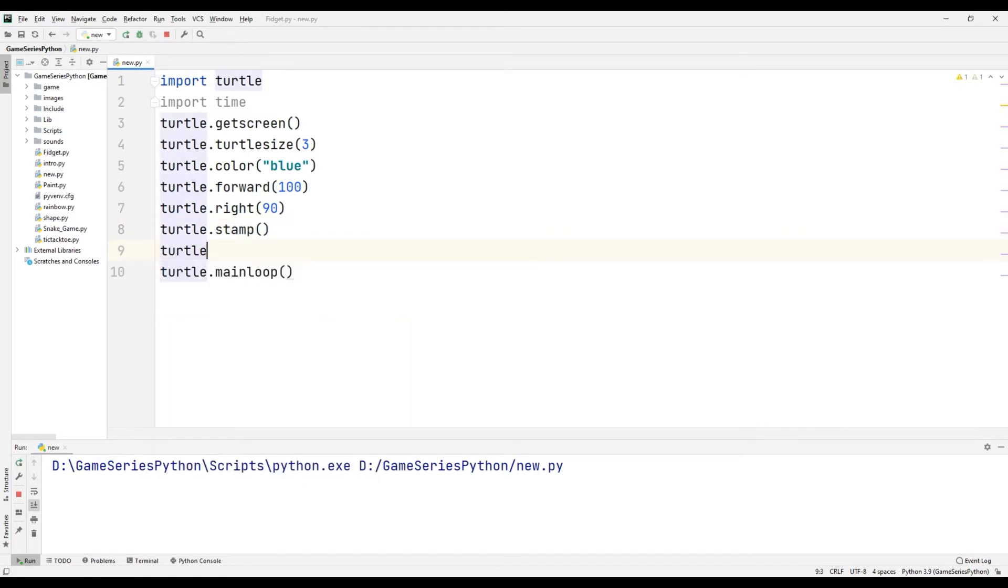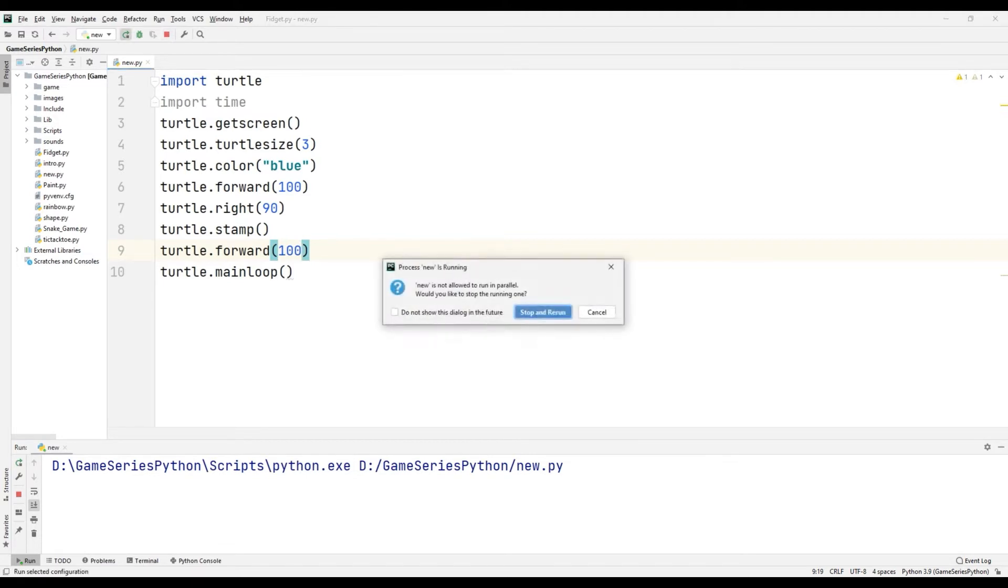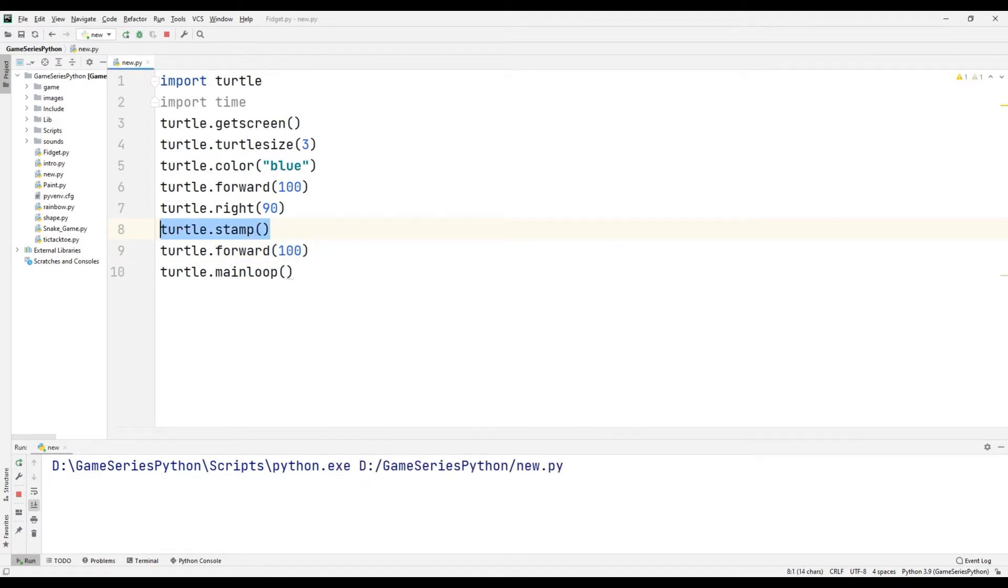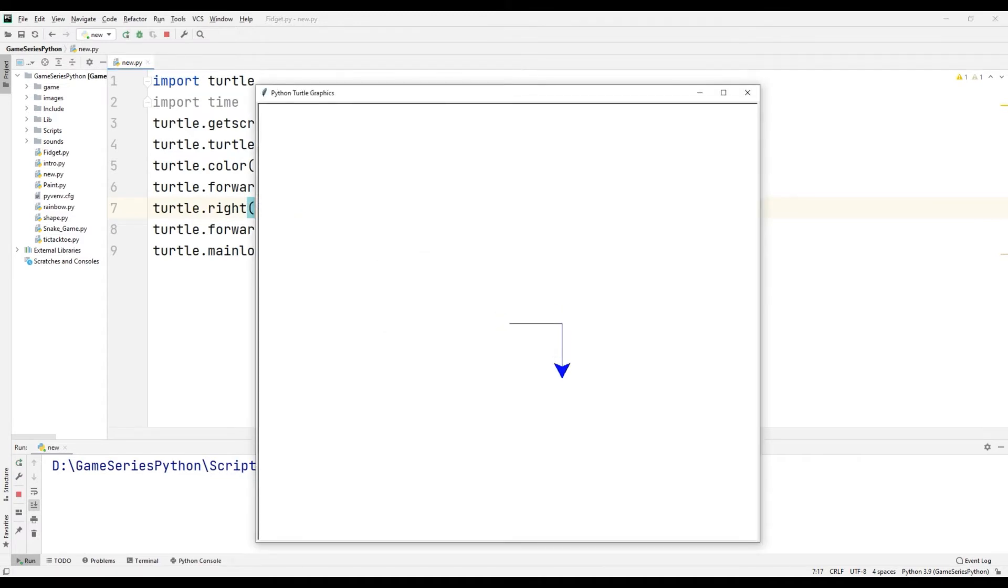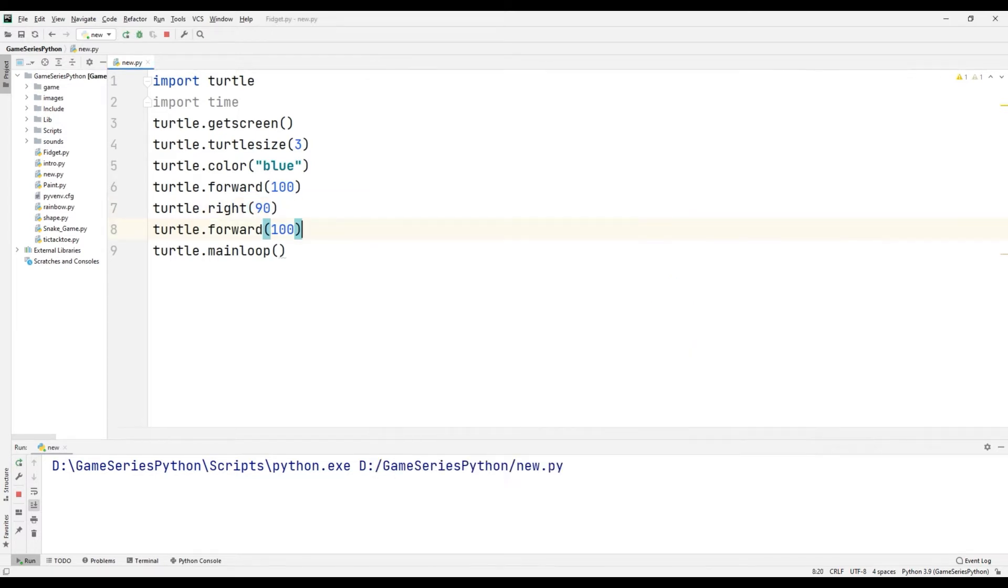Turtle.forward(100). Let's see what happened. It's a little different. I'm going to delete the stamp command and you'll understand better. Now I want to complete a square.